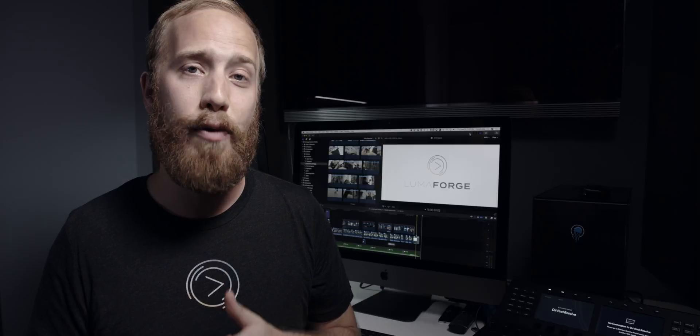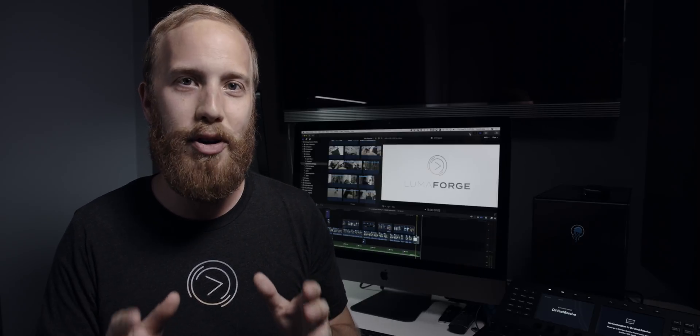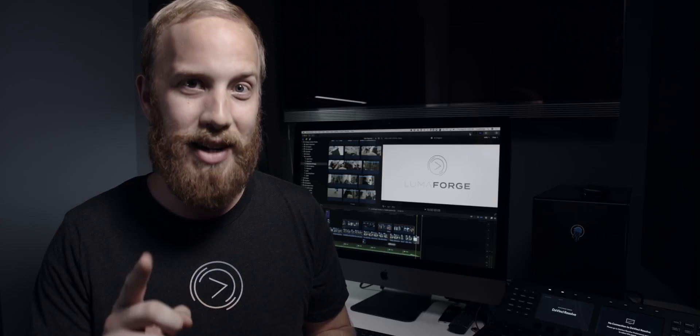Go to our website, LumaForge.com, go to the portfolio page, and we'd love to know if you can figure out which videos we shot RAW, which ones we shot log, and which ones we shot just standard video. Leave your thoughts down in the comments below, and the person who gets it right first will win a LumaForge t-shirt.